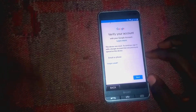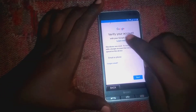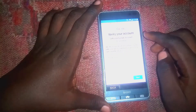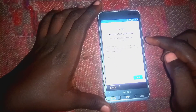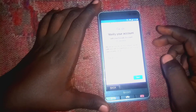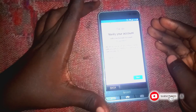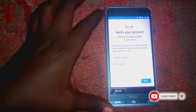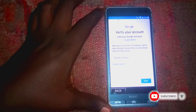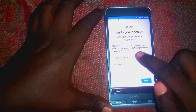As you can see right here, it says 'Verify your account — this device was reset. To continue, sign in using the Google account which was previously used with this phone.' So what we are going to do is type right here.